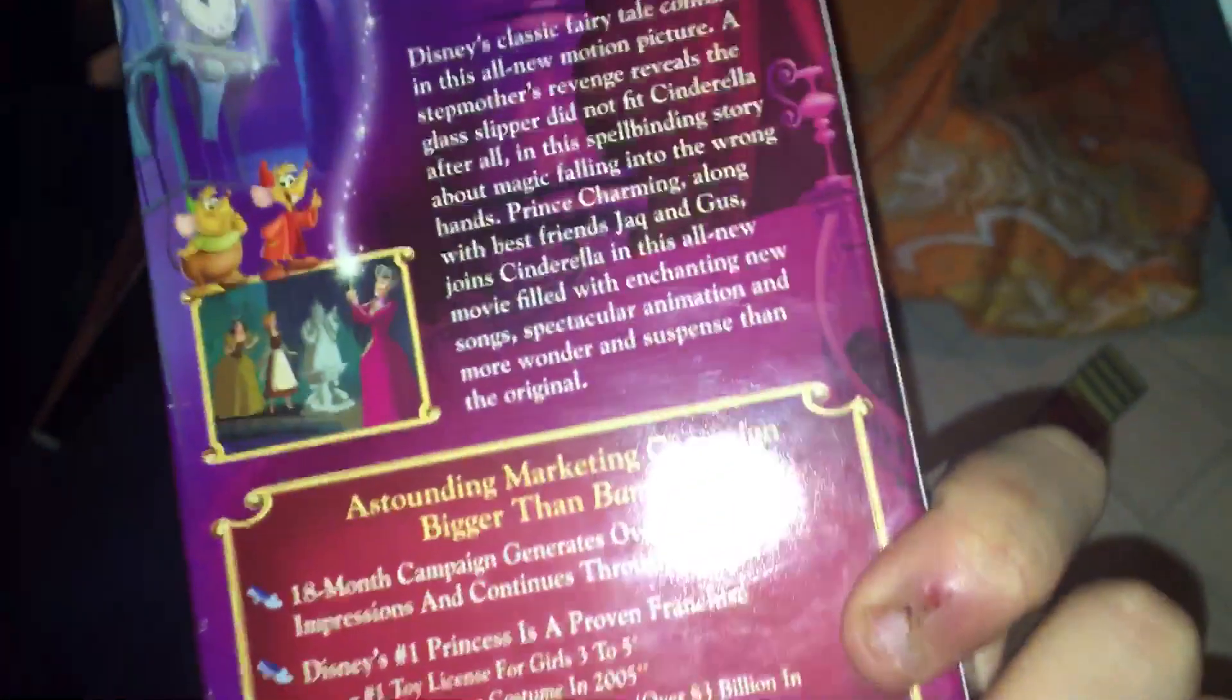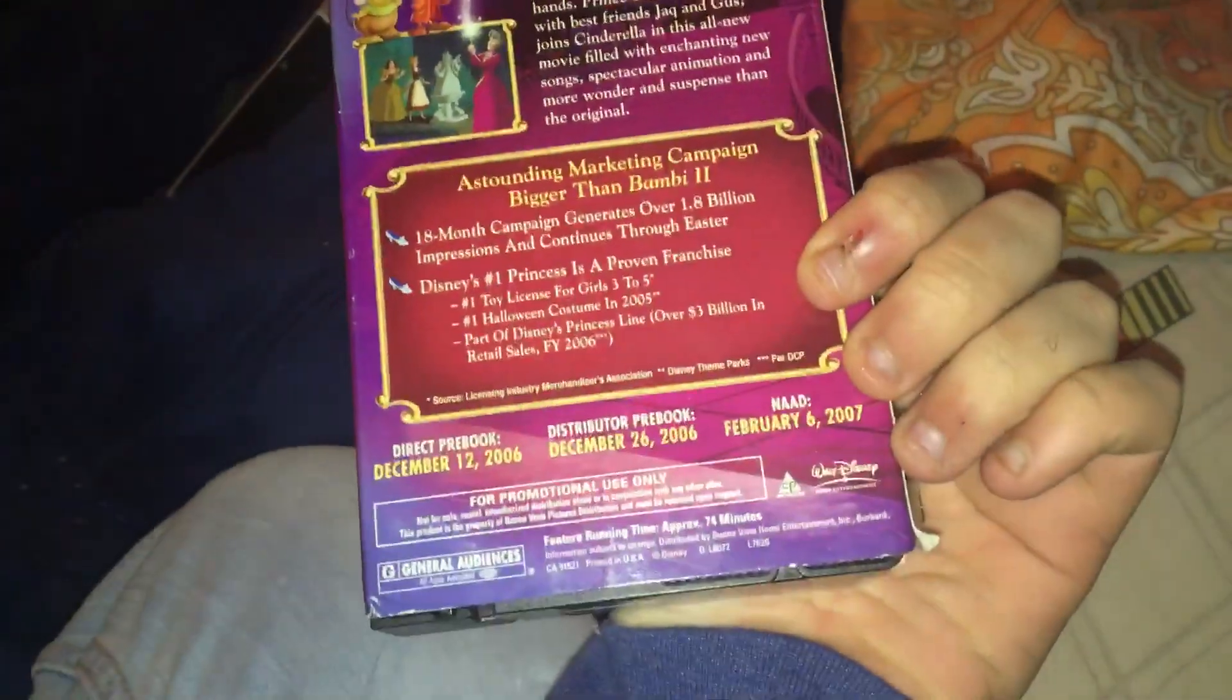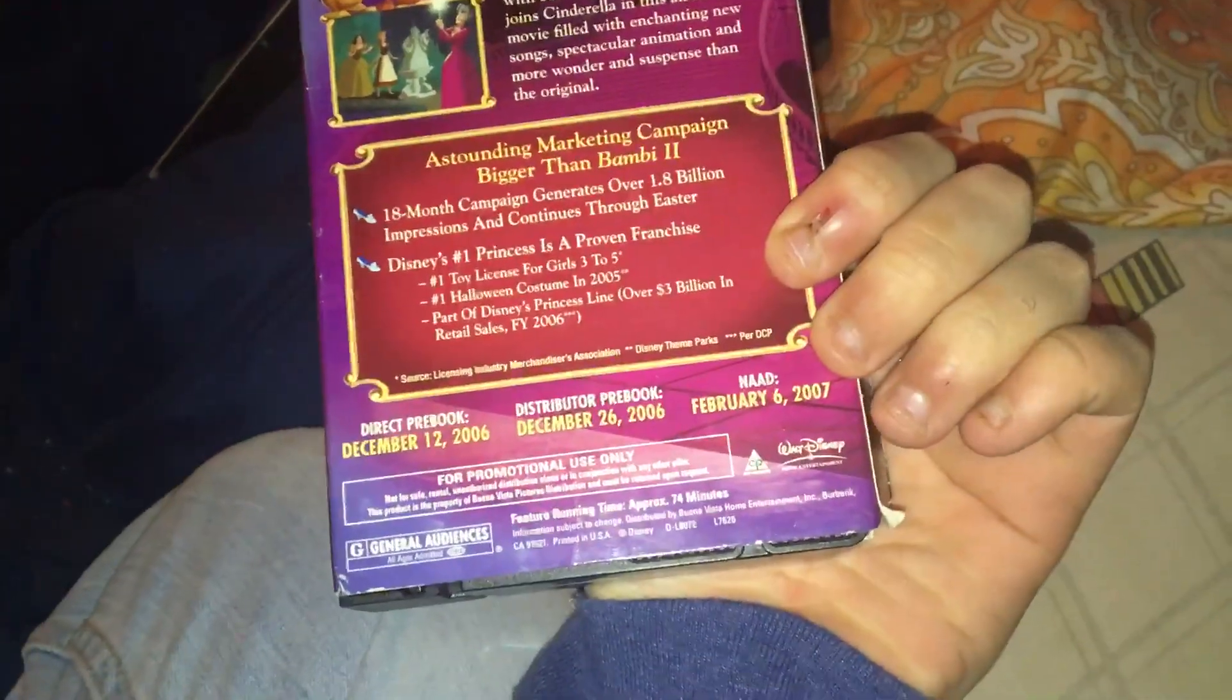Here is the proof. Cinderella 3. Look at this, Patrick. Very rare tape. Can you guys believe this? Guys, let me show you this to Joseph. Joseph, you're not gonna believe this. Let me see. Holy crap.